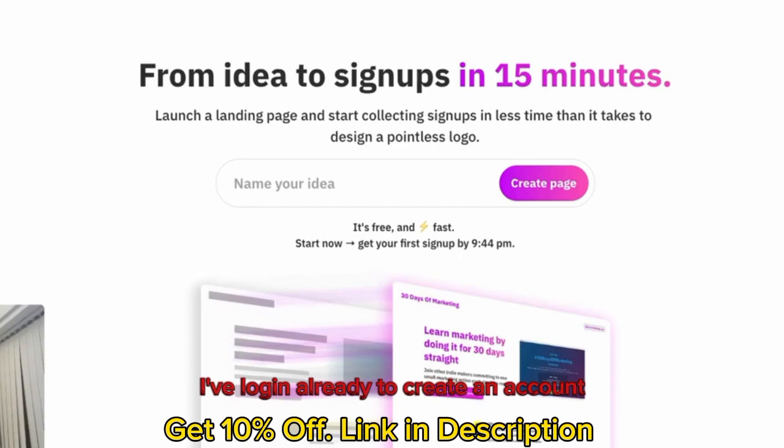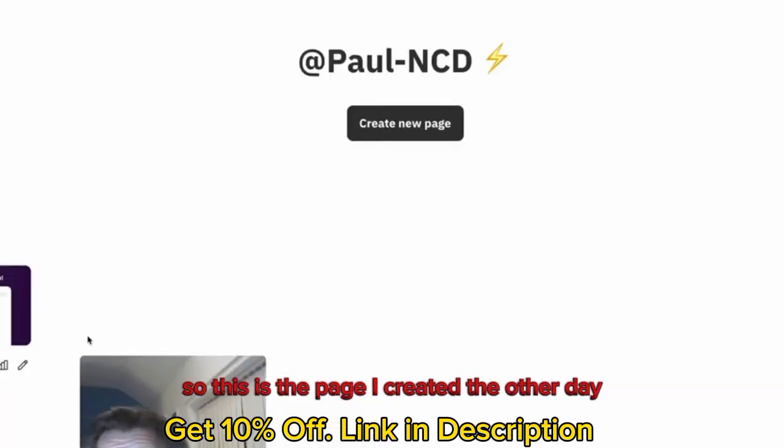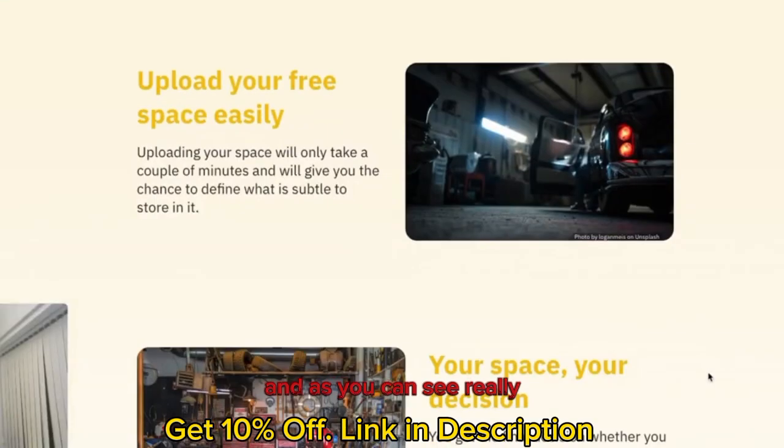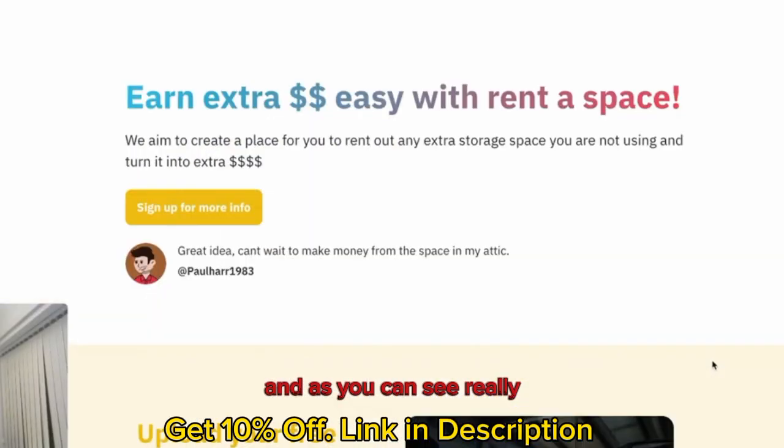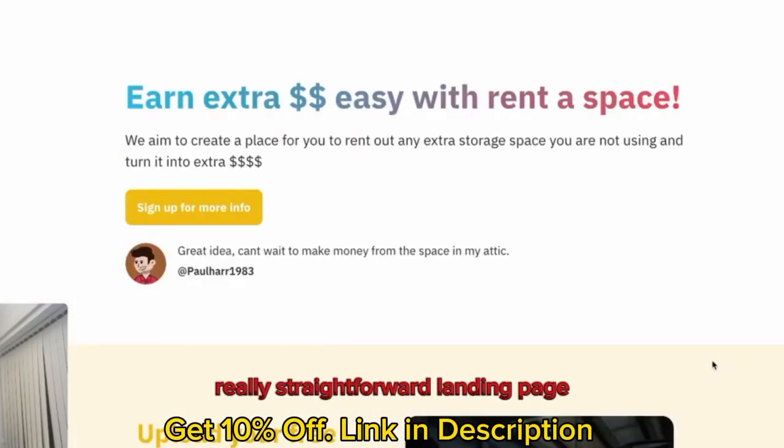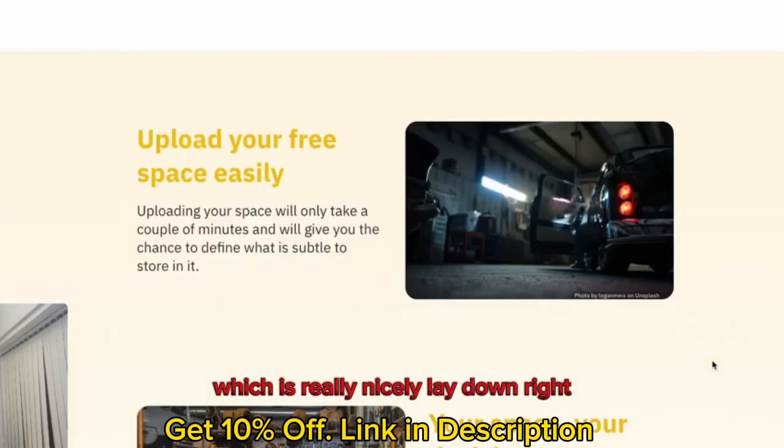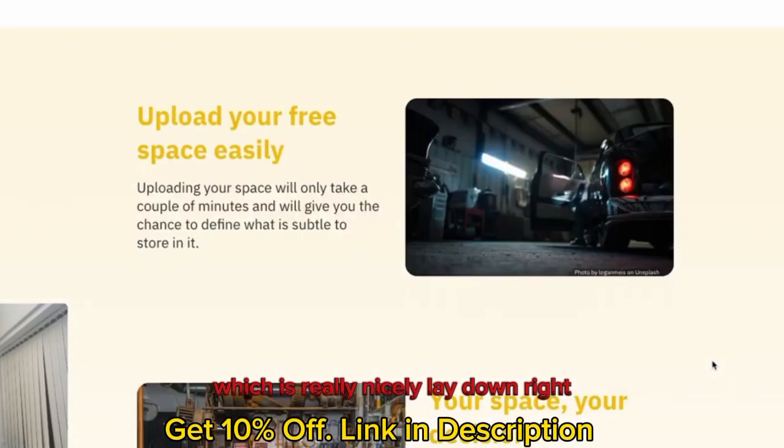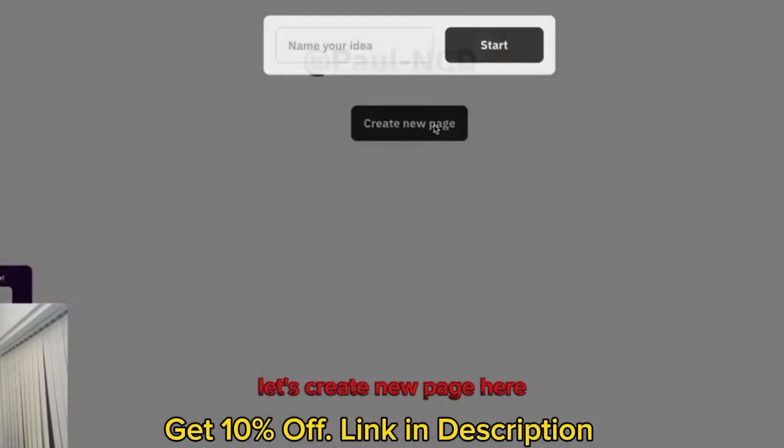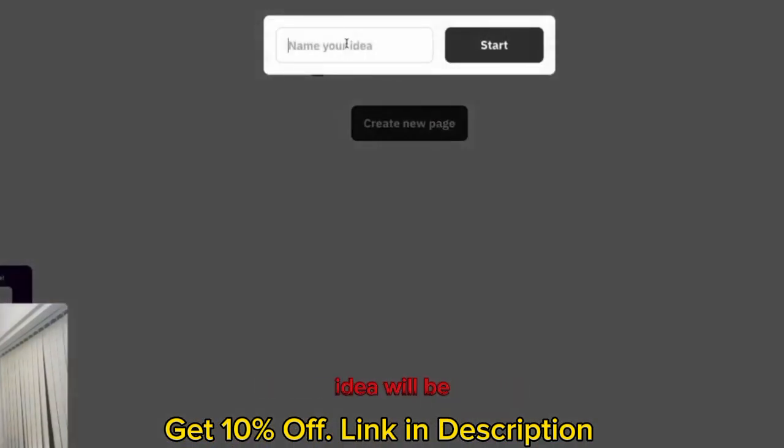I've logged in already, so you need to create an account, so you look at your pages there. This is the page I created the other day, rentmyspace.com, and as you can see, a really simple, straightforward landing page, which is nicely laid out. Right, so let's start building one of these. Let's create a new page here.